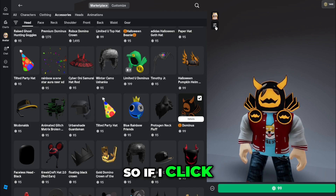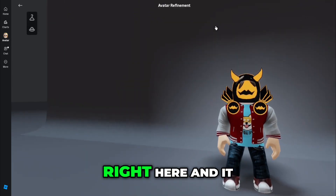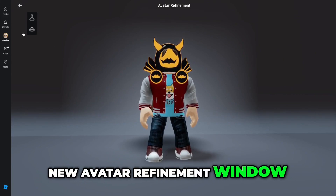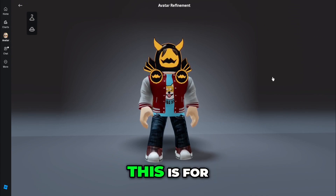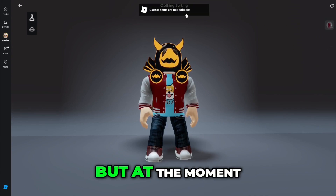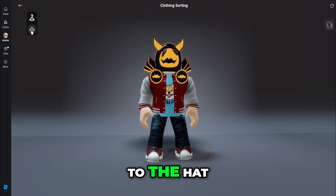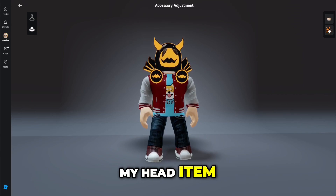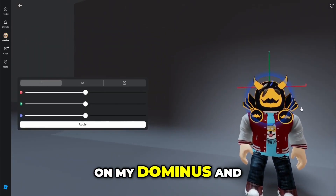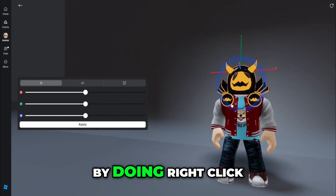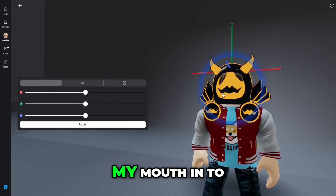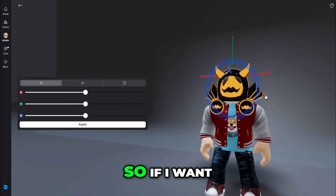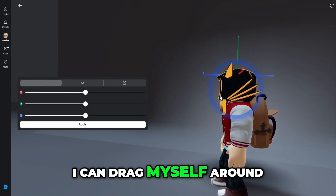I've got a Dominus equipped right now. If I click the little scale bars right here it brings me into a new avatar refinement window. I've got two options here — one is the clothes hanger, which is for clothing, but at the moment they're not editable. If I go on to the hat tab, that gives me the options to move my head item. I can click on my Dominus and move myself around in the window by doing right click, and scroll in and out.